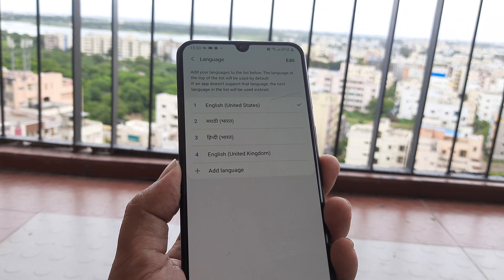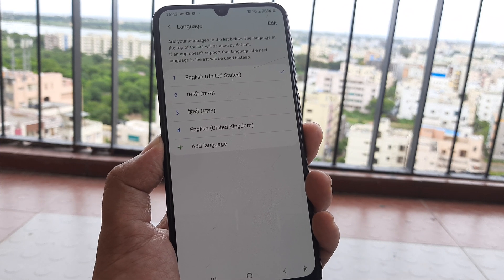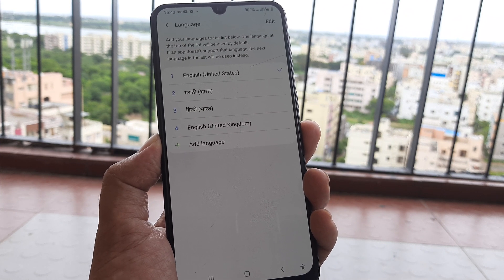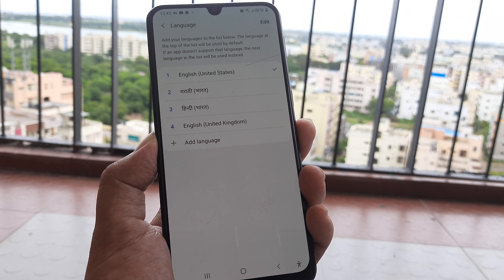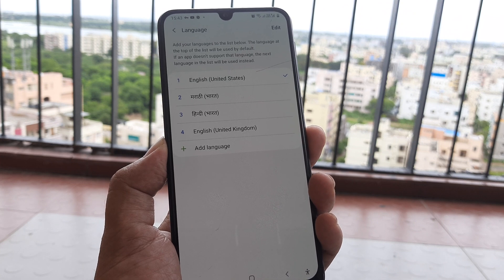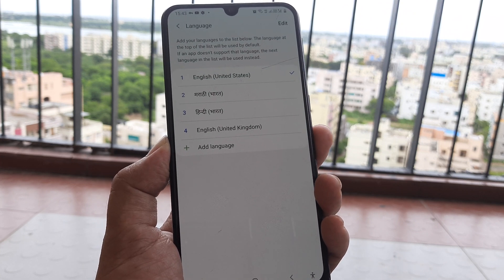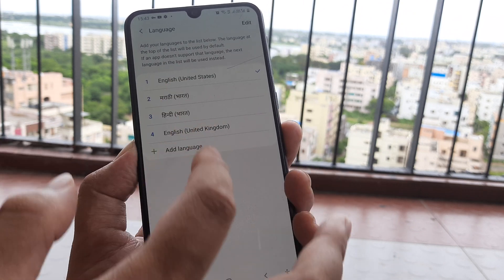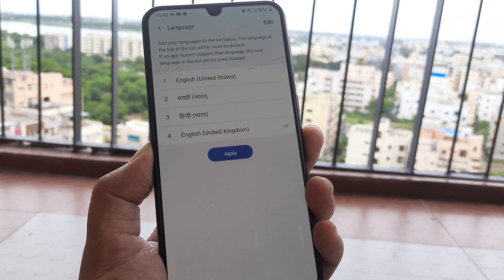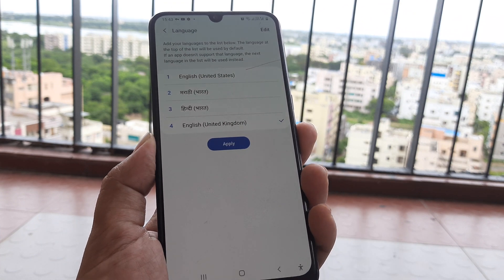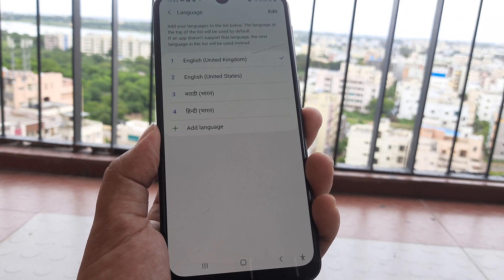It may have been turned on to some other language by mistake, or maybe you gave it to someone who switched it to a different language, maybe to play a prank on you. But this is how you would be turning it back to the language that you want — whichever language you want, click on that and select apply and that's how simple it is.